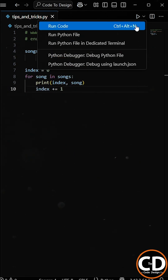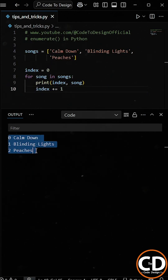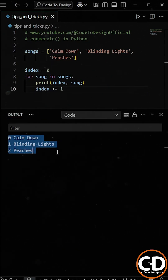When we run this, it works, but it's a bit messy. We're doing too much just to get the position.